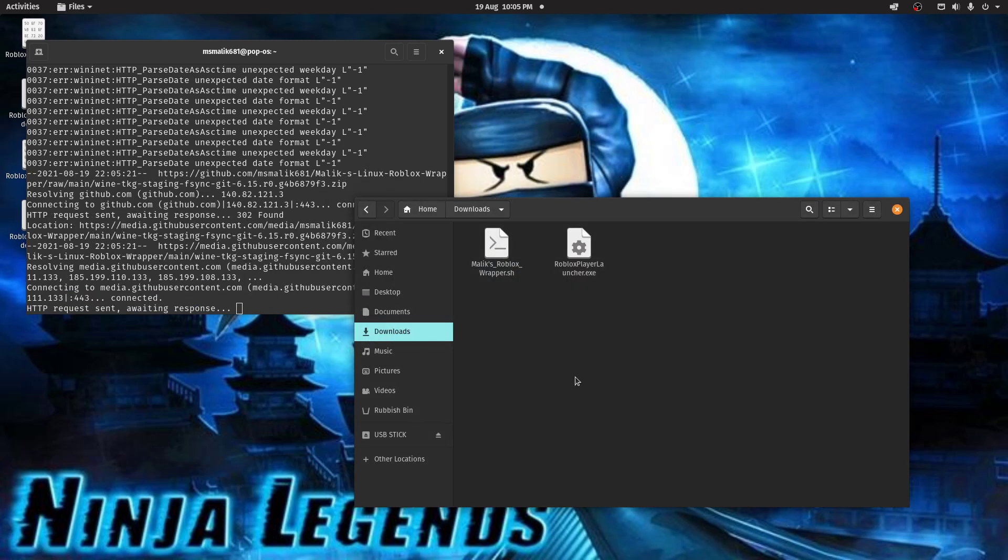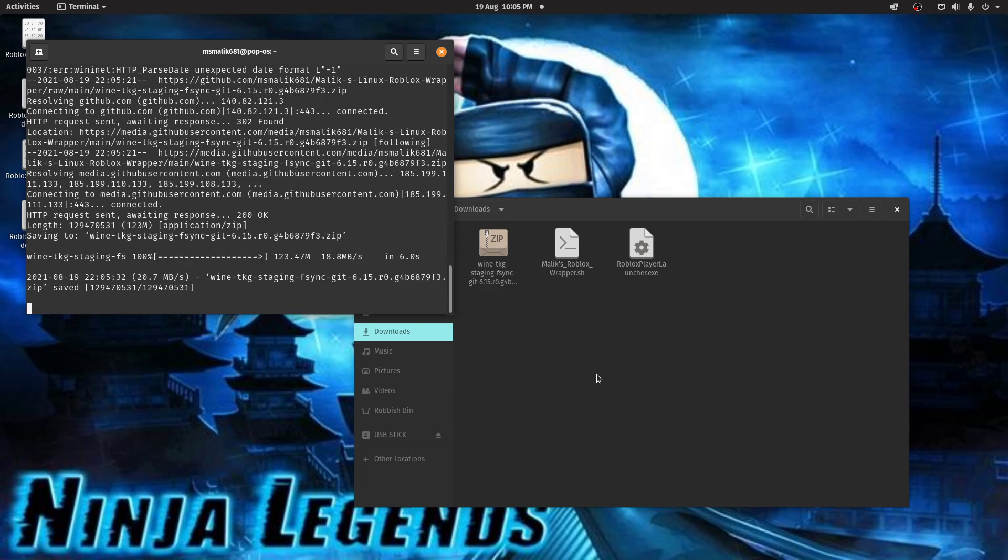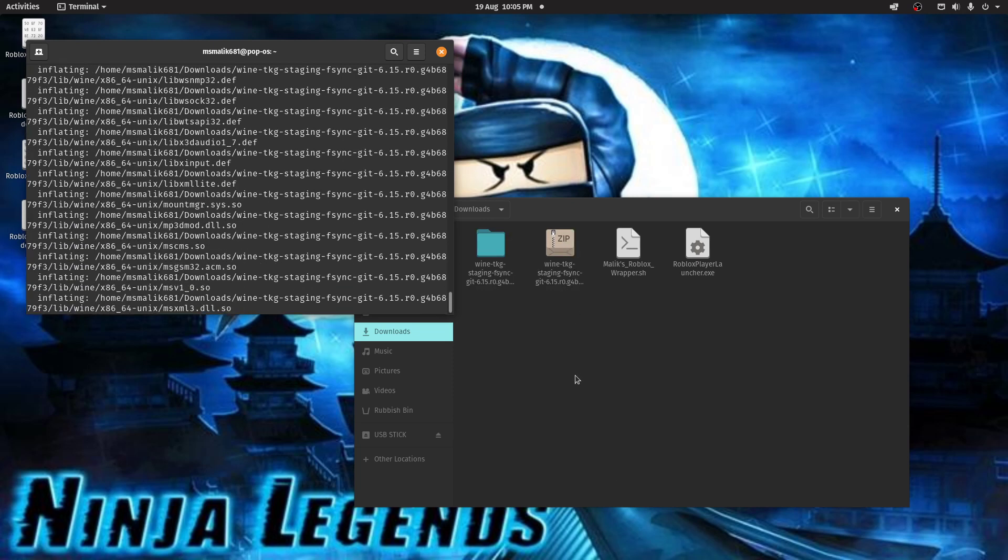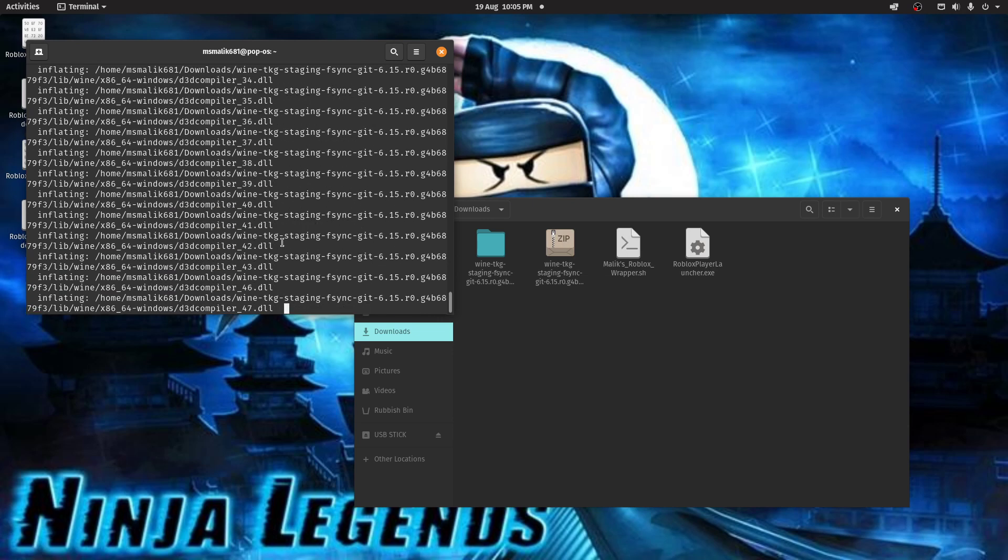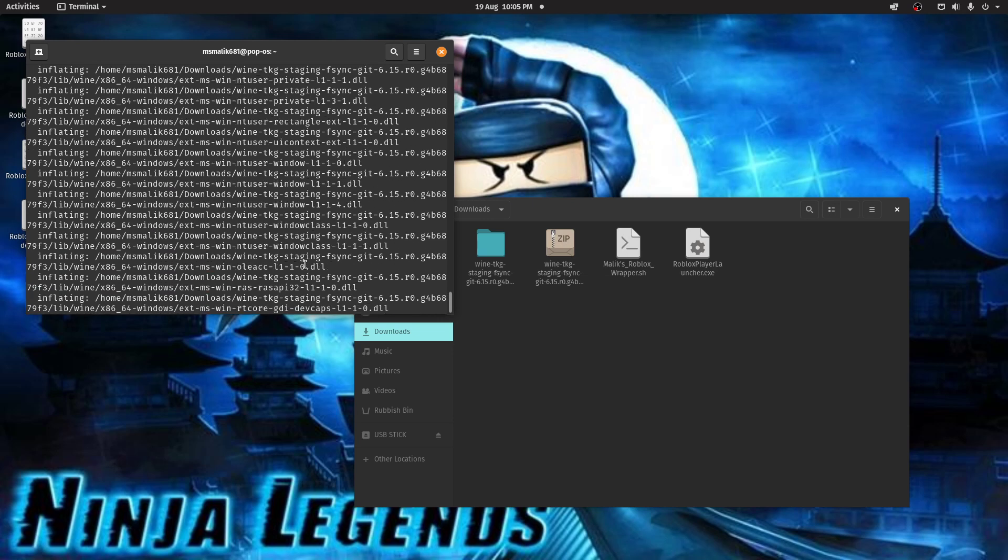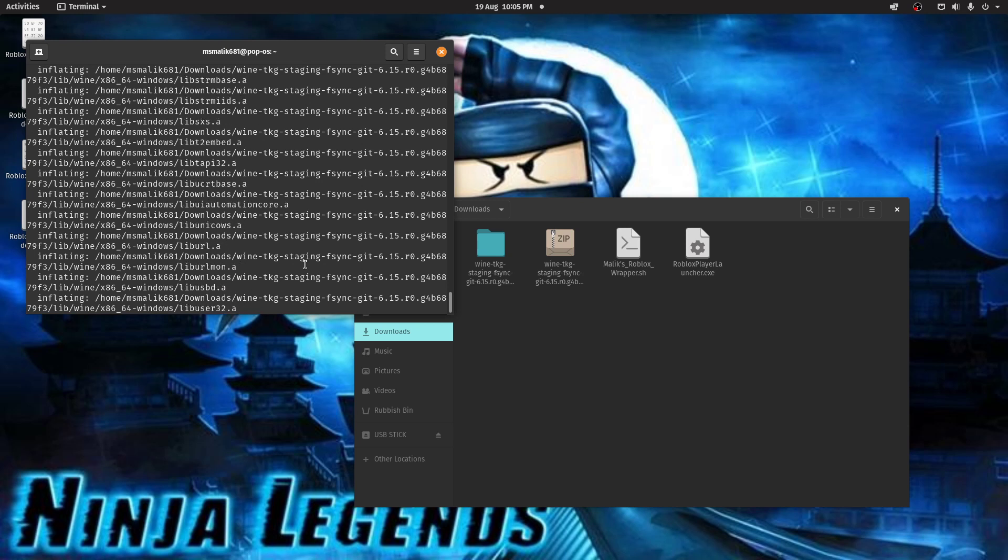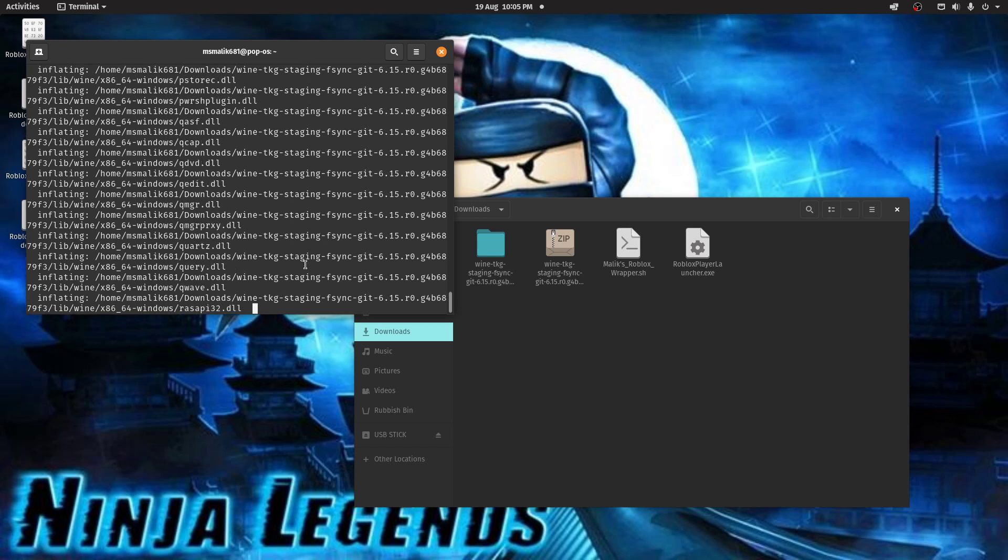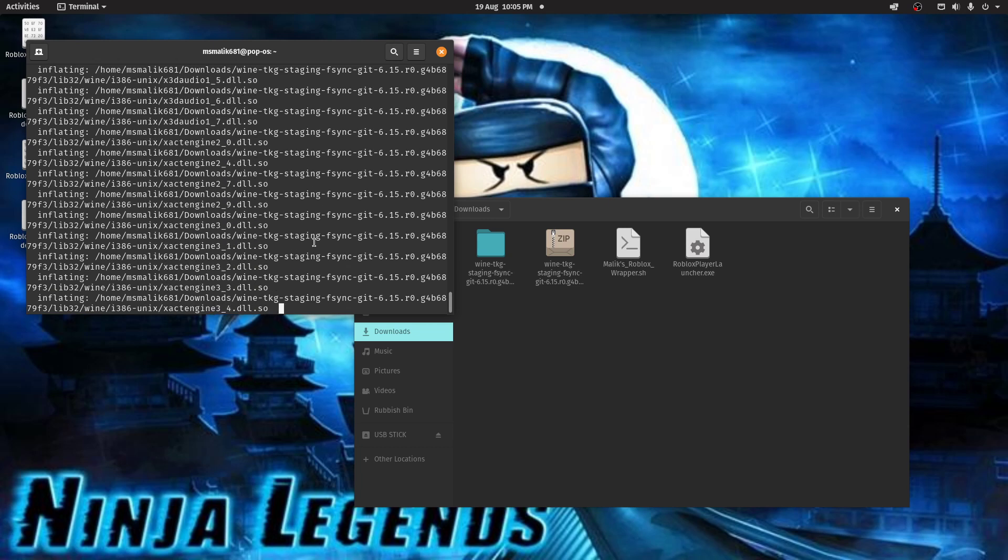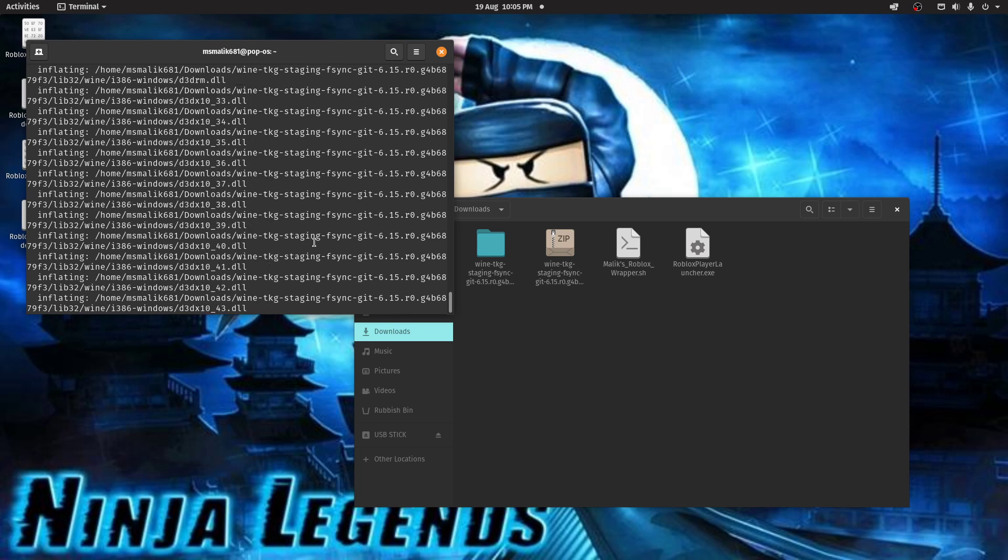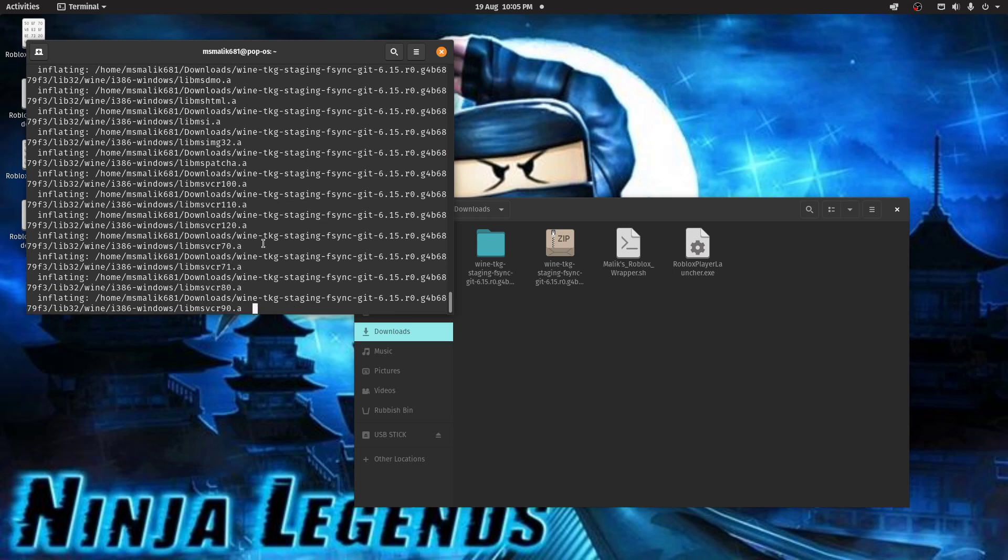Roblox is complete. And now I believe it will start downloading the Wine TKG staging that you need, 6.15. Now it's extracting that zip file for you. So you don't even have to do that. That's a small little extra I'll put in there, save you the trouble of having to download and extract that one file. I've tried to make this Roblox wrapper as easy and simple to use as possible. Hopefully that'll be done soon. That's got a lot of stuff to extract.